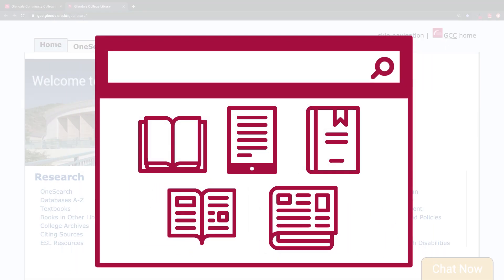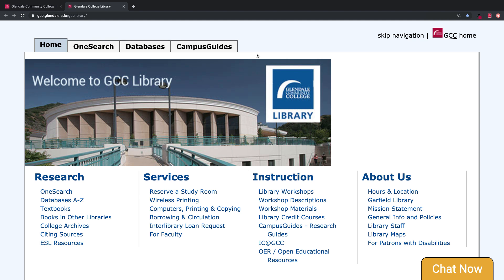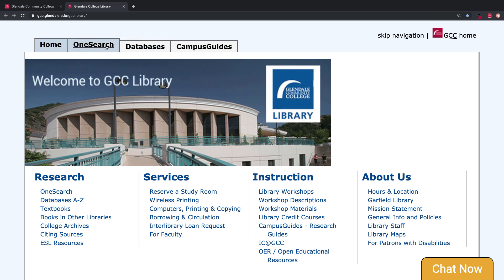OneSearch is a tool you can use to search for and locate the library's physical resources and most of our online resources all in one place. To access OneSearch, navigate to the tabs located at the top of the screen on the library's homepage and click on the OneSearch tab.